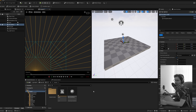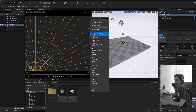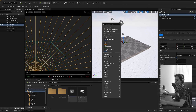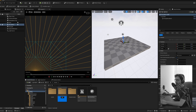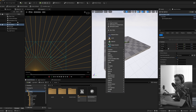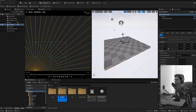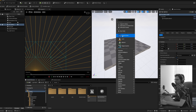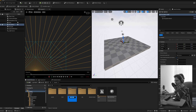Let's create some folders to keep things organized. I'll right-click and say New Folder — let's call this 'Assets'. Then I'll create a 'Sequence' folder, a 'Level' folder, and a 'Material' folder.